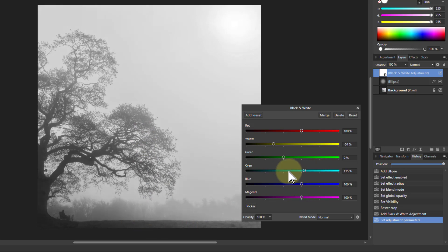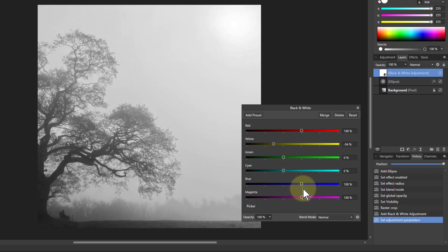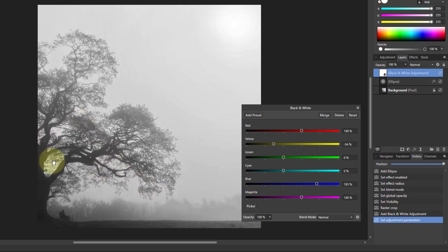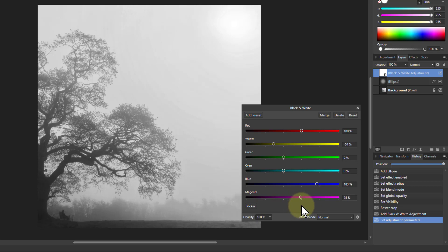Cyan — there's a bit in the tree there, so I'm going to take that down a bit. The blue is going to have a similar sort of effect, but actually if I bring that up it gives me a bit more contrast. I don't lose the mist but I've got a bit more contrast around the tree there. The magenta very seldom does anything useful, so anyway that's that.